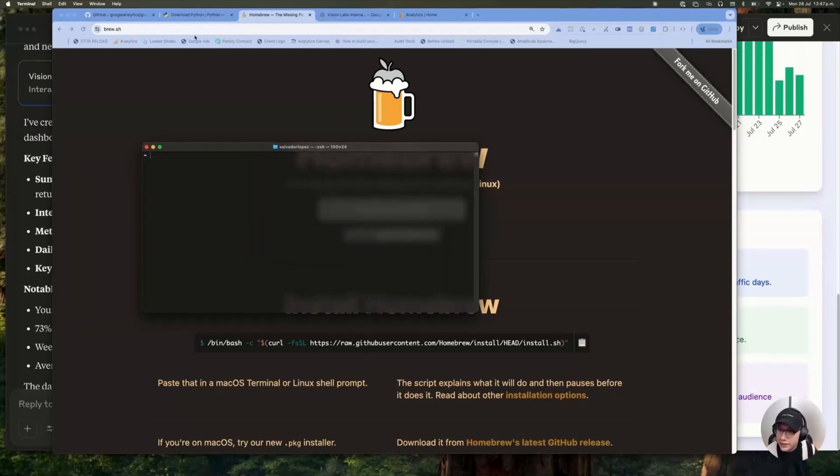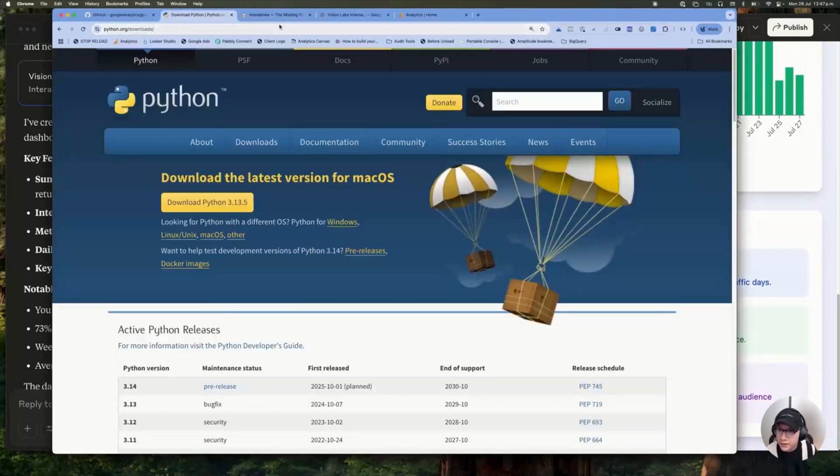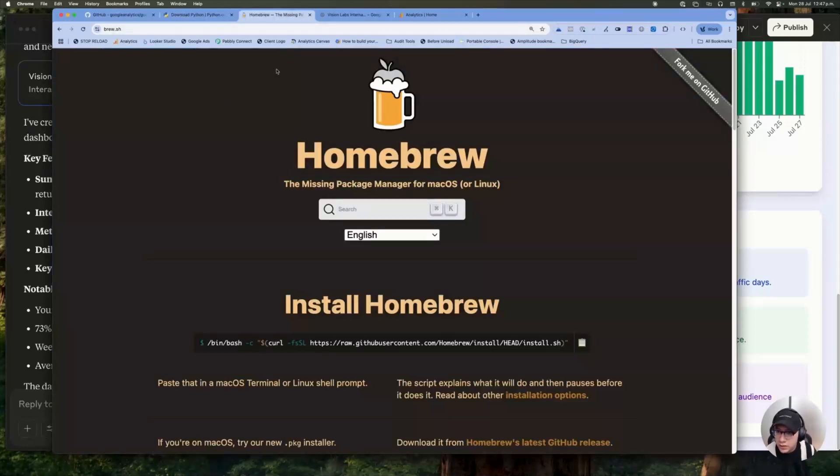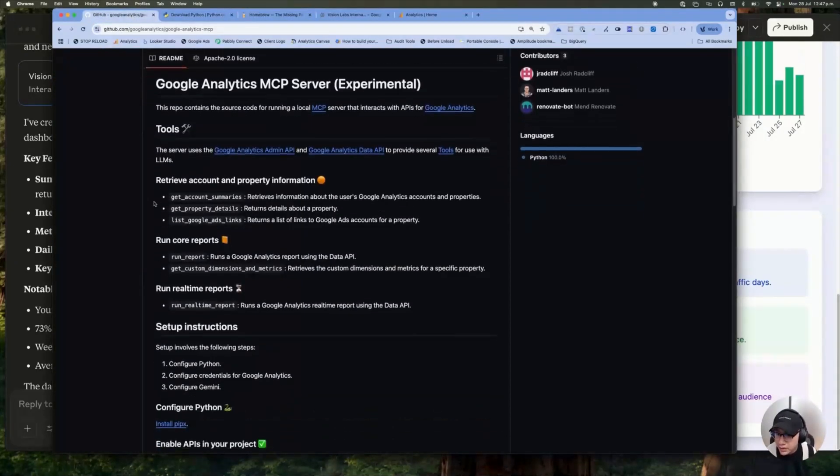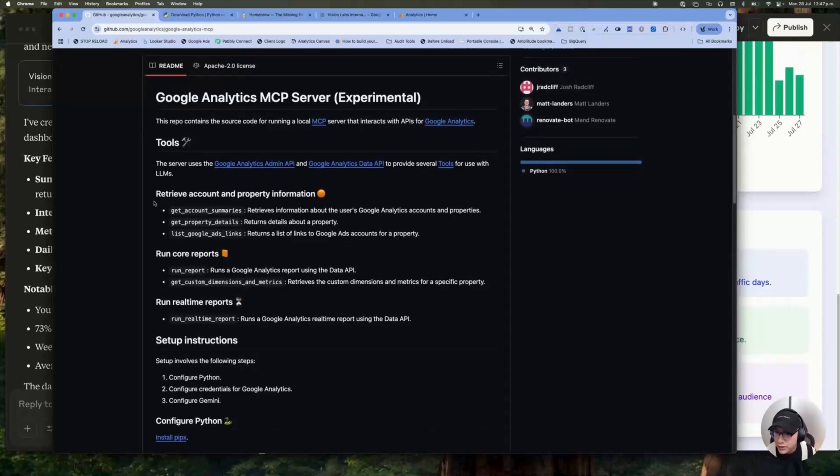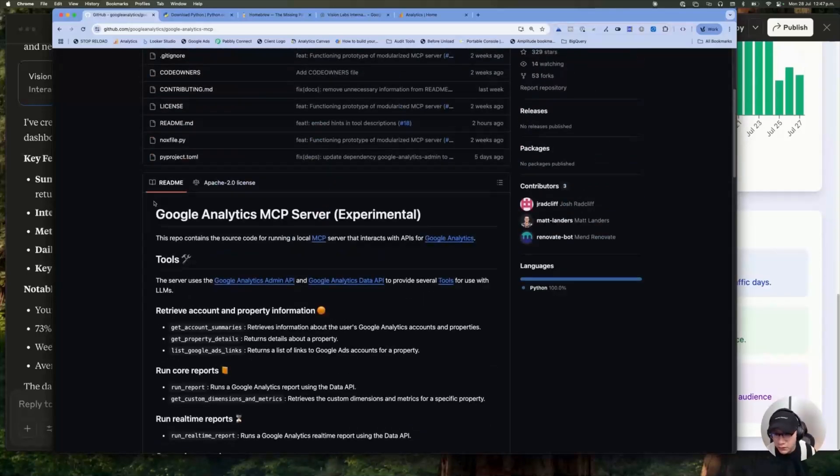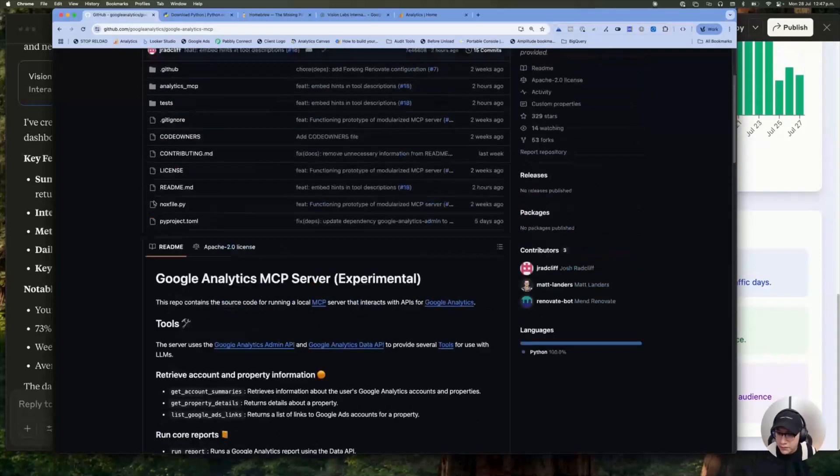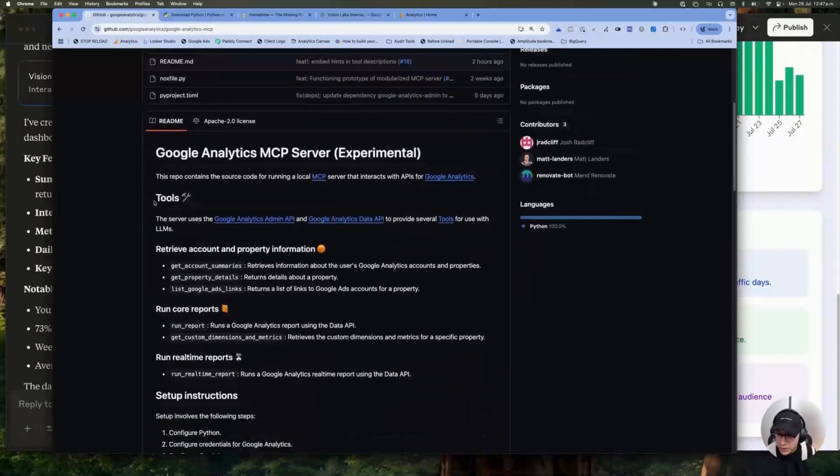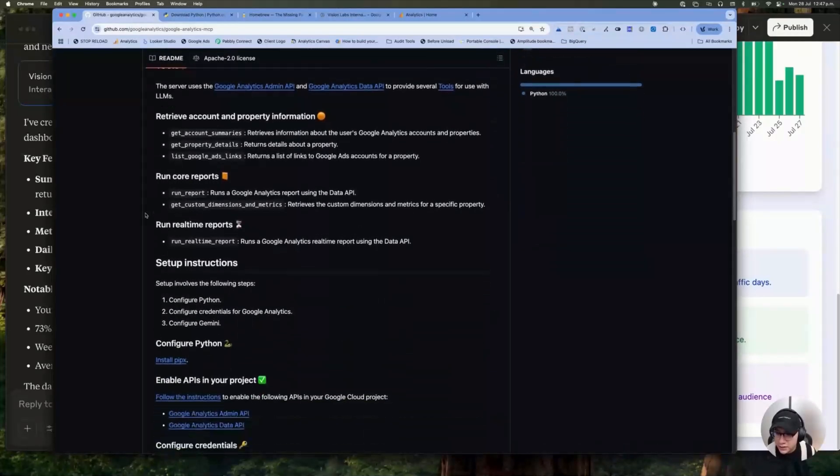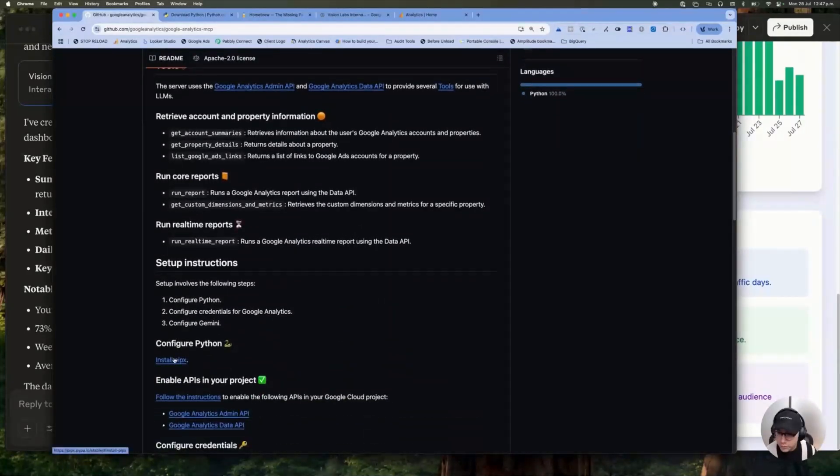So with this Python and Homebrew installed in your computer, the following step is, as you can see, this is the official documentation we have for the Google Analytics MCP server. The first thing is to configure Python. And again, it's super easy.